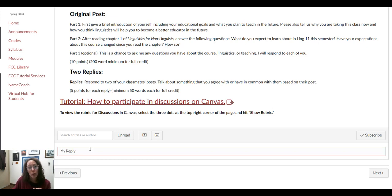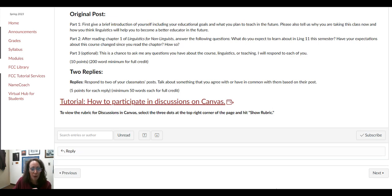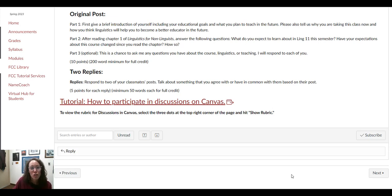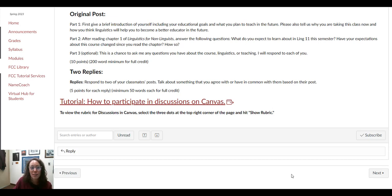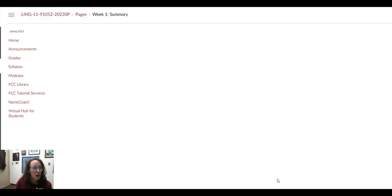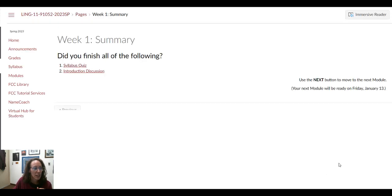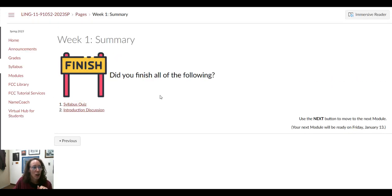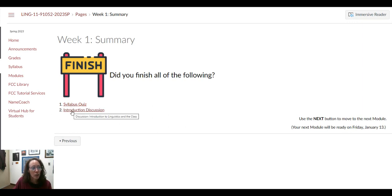Then when you want to reply to one of your classmates or to me, what you're going to do is reply underneath their response. So we just have the two assignments that are going to be due for the first week: the syllabus quiz and then this discussion. That is going to take us into the summary for the first week.